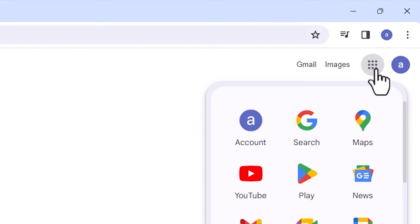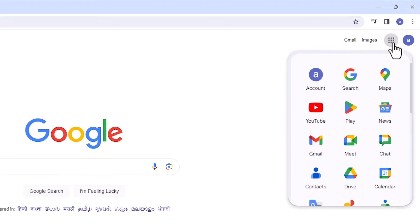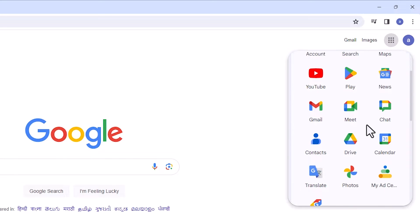After that here we find Google Apps. Click on Google Apps. In Google Apps, scroll down and find Google Photos. Here is the Google Photos.